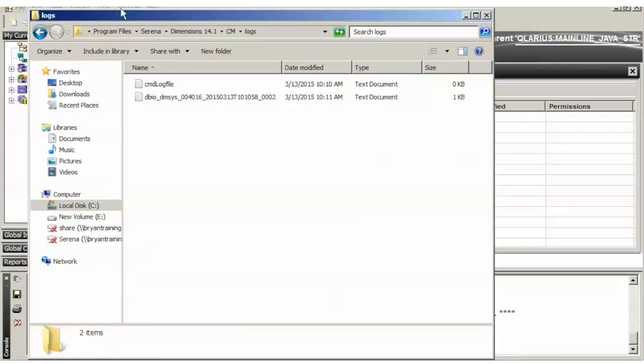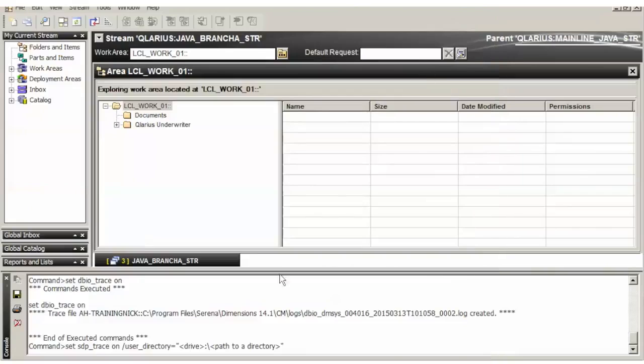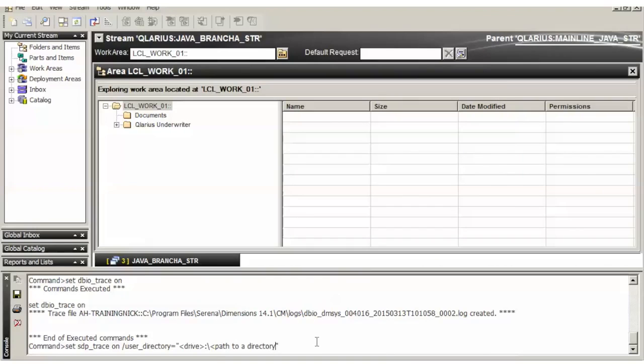We're going to go to the directory here. Copy that location. Delete this.